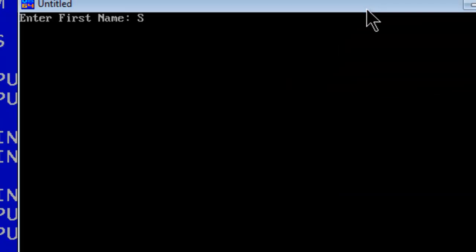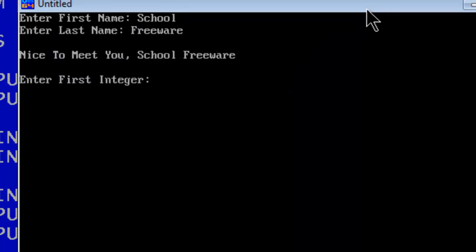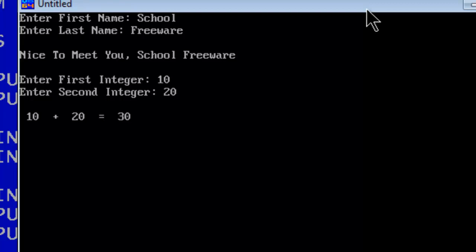Enter first name: School. Freeware. First integer: 10. Second integer: 20. 10 plus 20 equals 30.